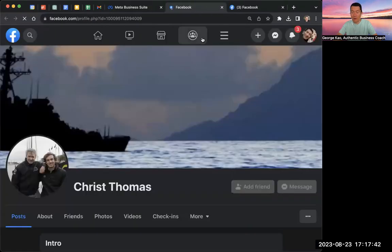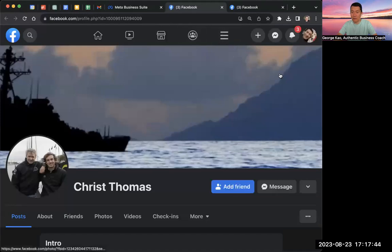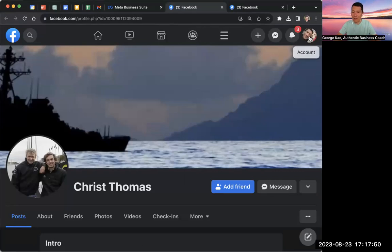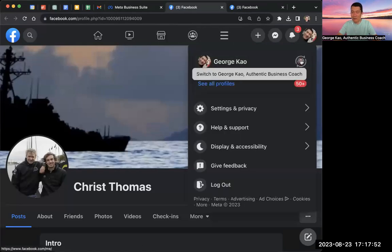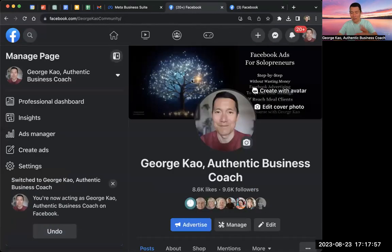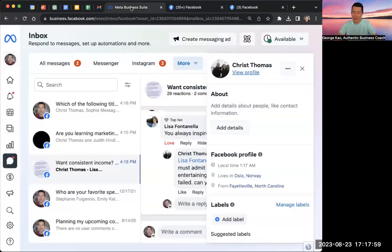And then what we need to do is to shift from our Facebook personal profile over to our business page profile. So click on the top right. I'm going to switch over to my business page where this fake profile was replying. And okay, now I've just switched over to my business page.